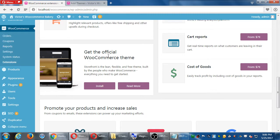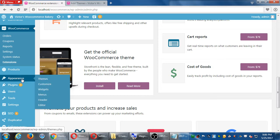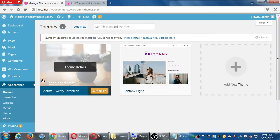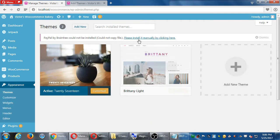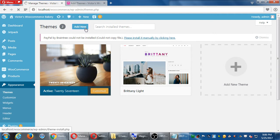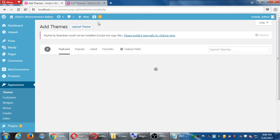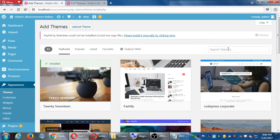The official WooCommerce theme is called Storefront. So what we want to do is get the Storefront theme. That means we'll go over to our appearance, themes, add new, and we'll search for the theme called Storefront.